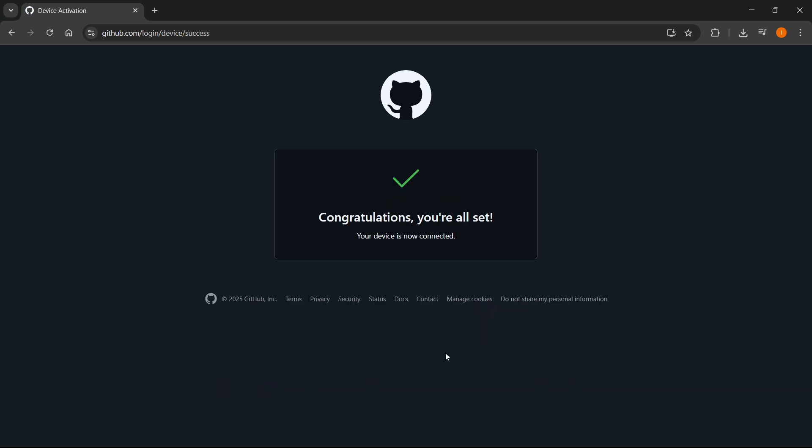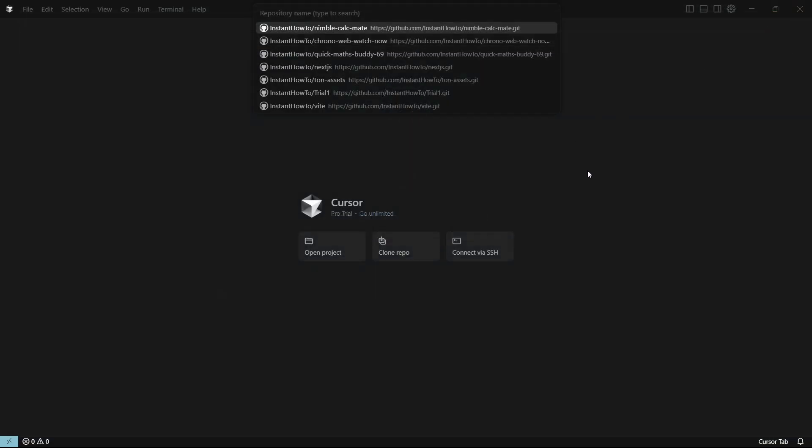And there we go. As you can see, it's going to say congratulations, you're all set and you are pretty much done. So once you've done that, you want to close this tab.